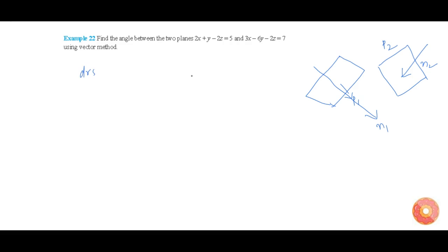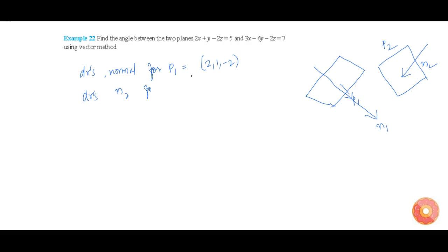Now the direction ratios (DRs) for the normal of plane P1 are 2, 1, minus 2. And the DRs for normal 2, that is for plane P2, are 3, minus 6, minus 2. Let us find the direction cosines (DCs) for the respective normals.